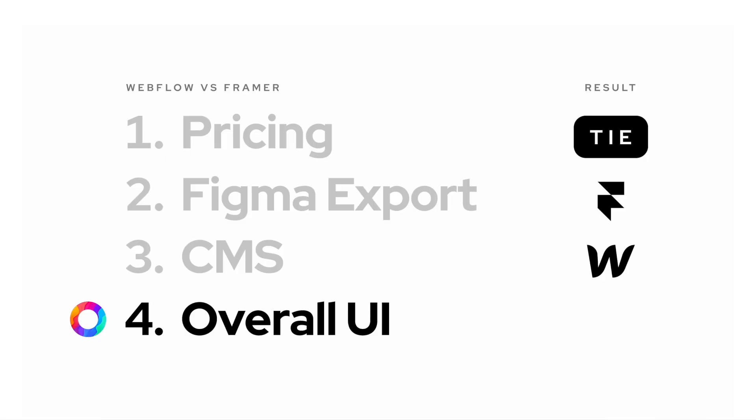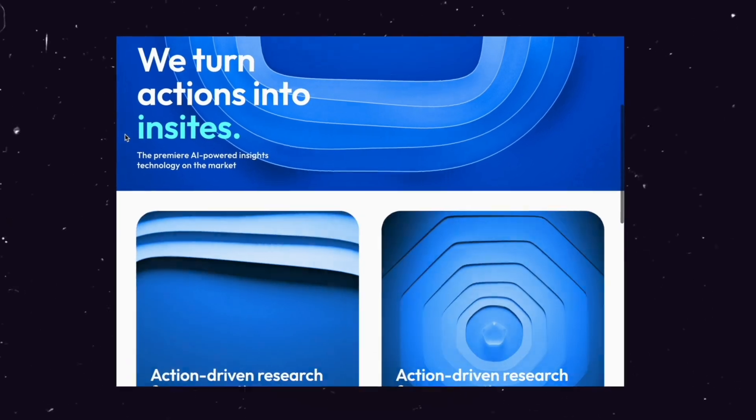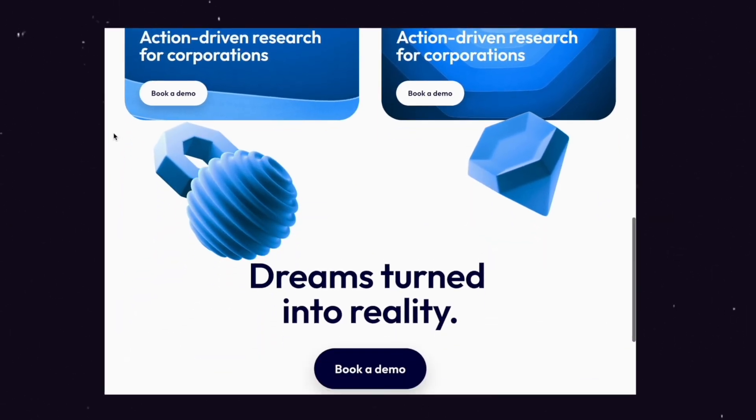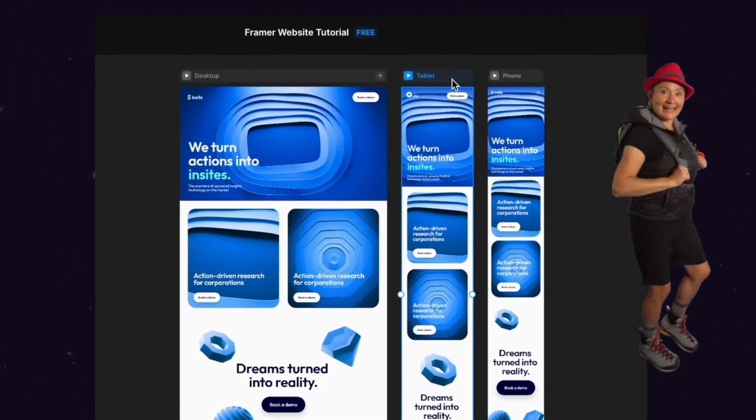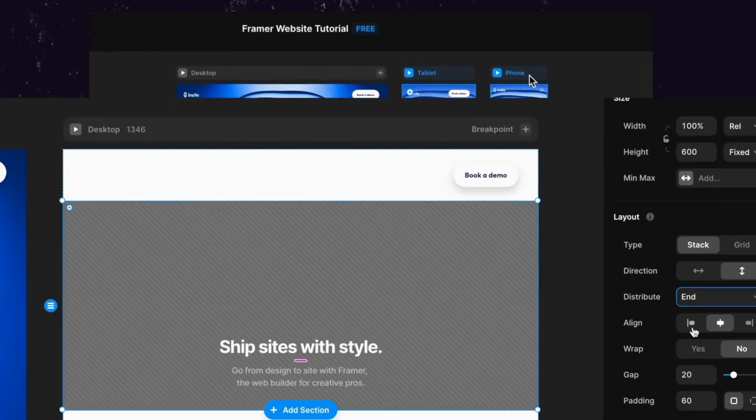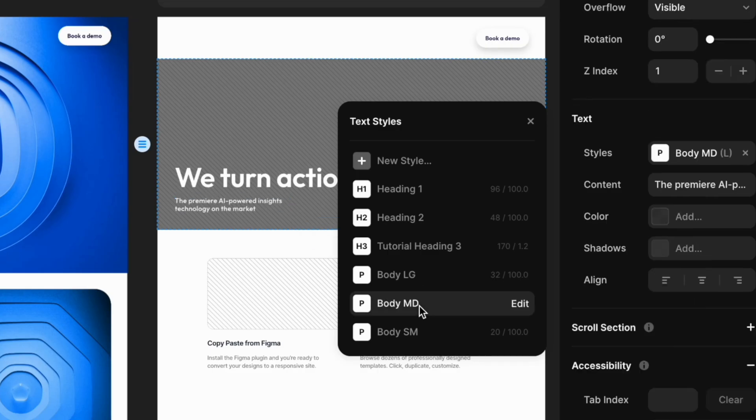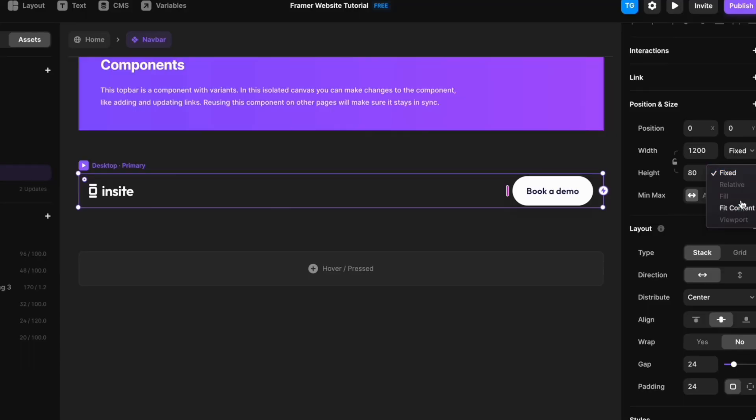So, naturally, as a designer myself, I will have to go with Framer for this one as well. Because in what other tool, as a designer, can you create a custom website like the one I created in this video in 30 minutes. I've never been able to do that in any other tool.